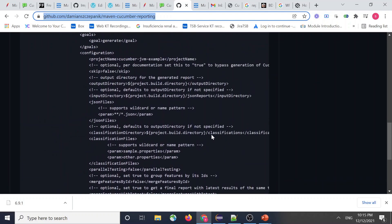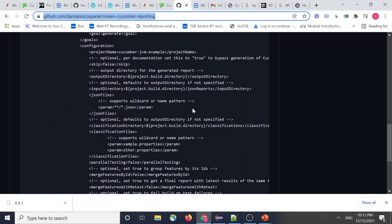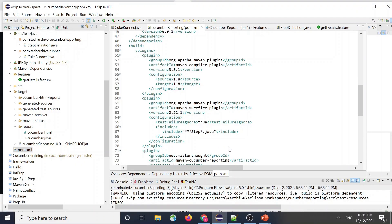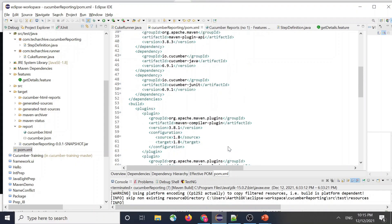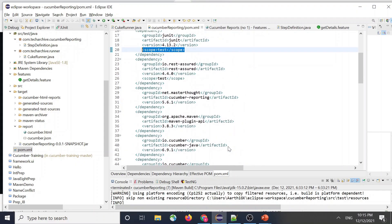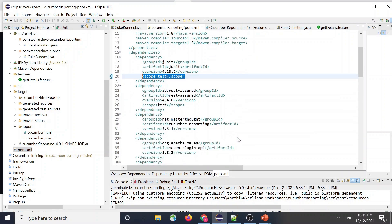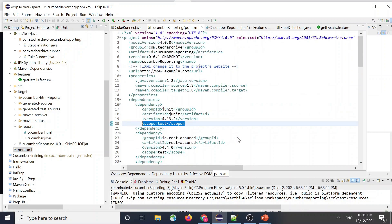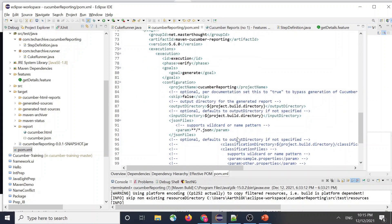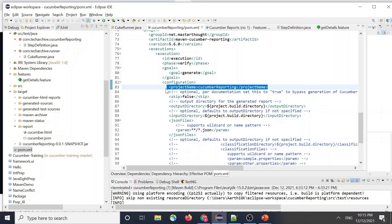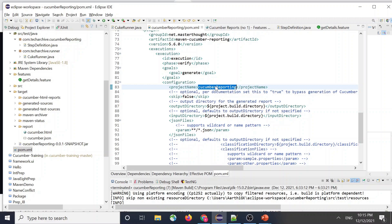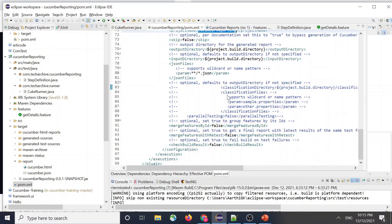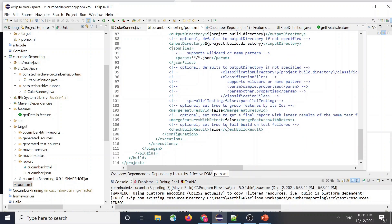And all I did is I removed, I changed - so all I did was I didn't do any coding for the report generation itself. So yeah, if I just copy paste it from the build and paste it inside my pom.xml. So if I look at my project name, I changed with my project name which is cucumber reporting.